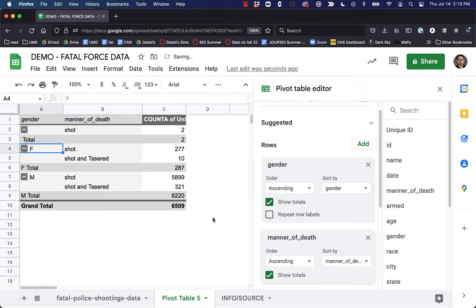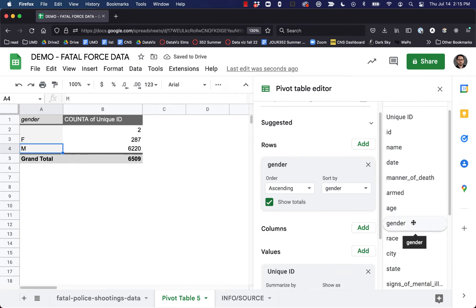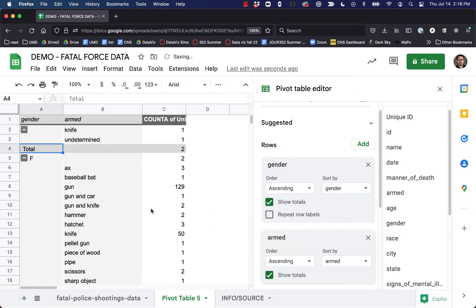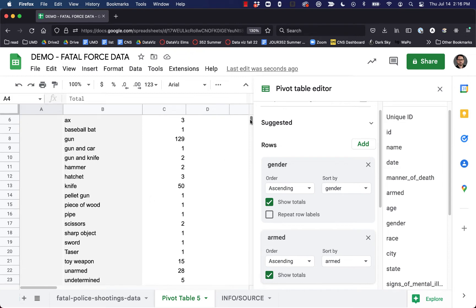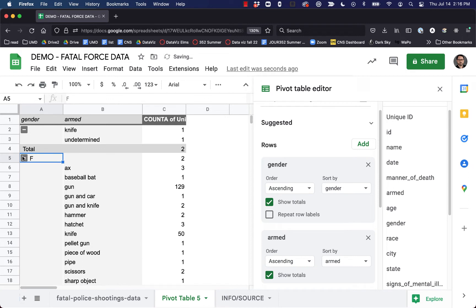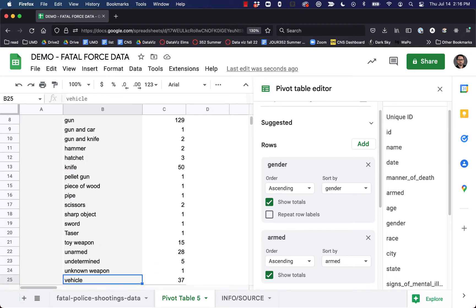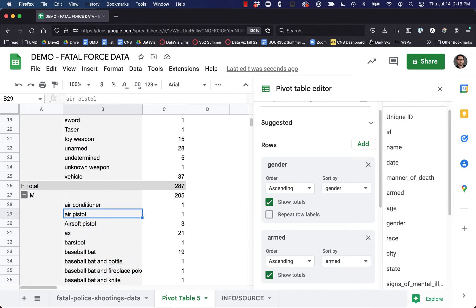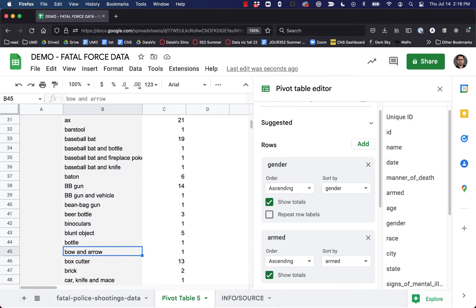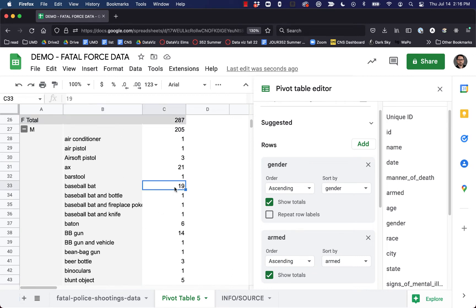I'm going to add the 'armed' field. For unknown, male, and female it's going to drop down and show every weapon type that someone was armed with according to our database and how many times that showed up. There's all kinds of stuff here — one woman was armed with a baseball bat, three with an ax, 29 with guns. The male ones get even crazier: air conditioner, bar stool, binoculars. These are all the different weapons people were armed with when shot by police and the number of times they show up.